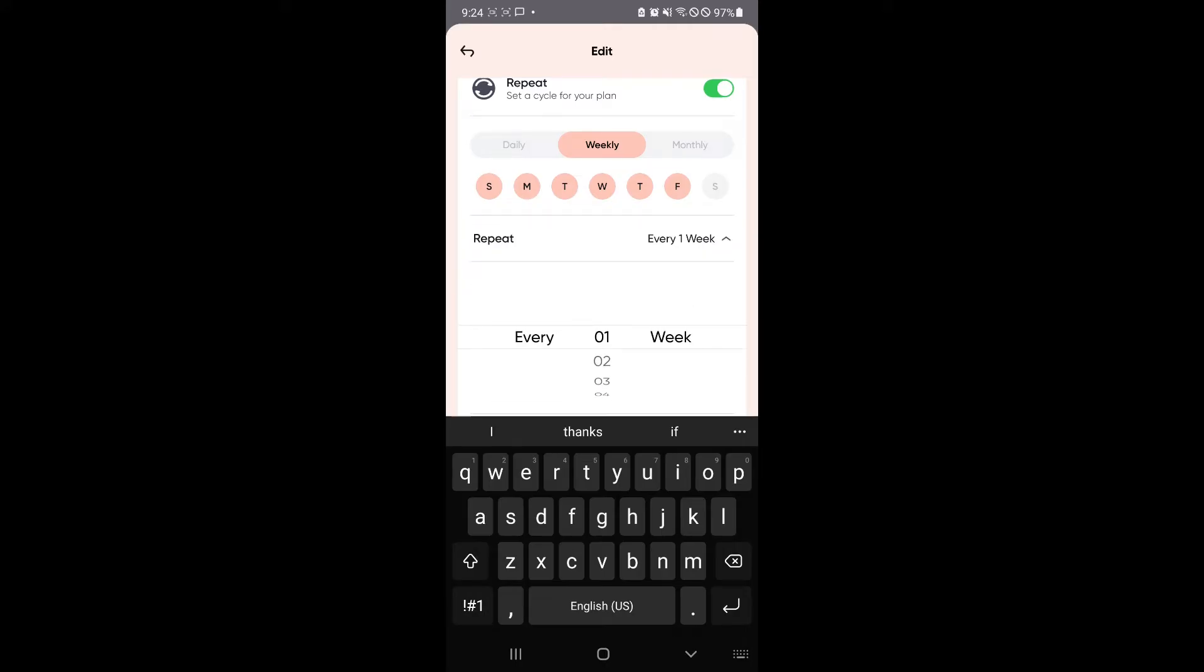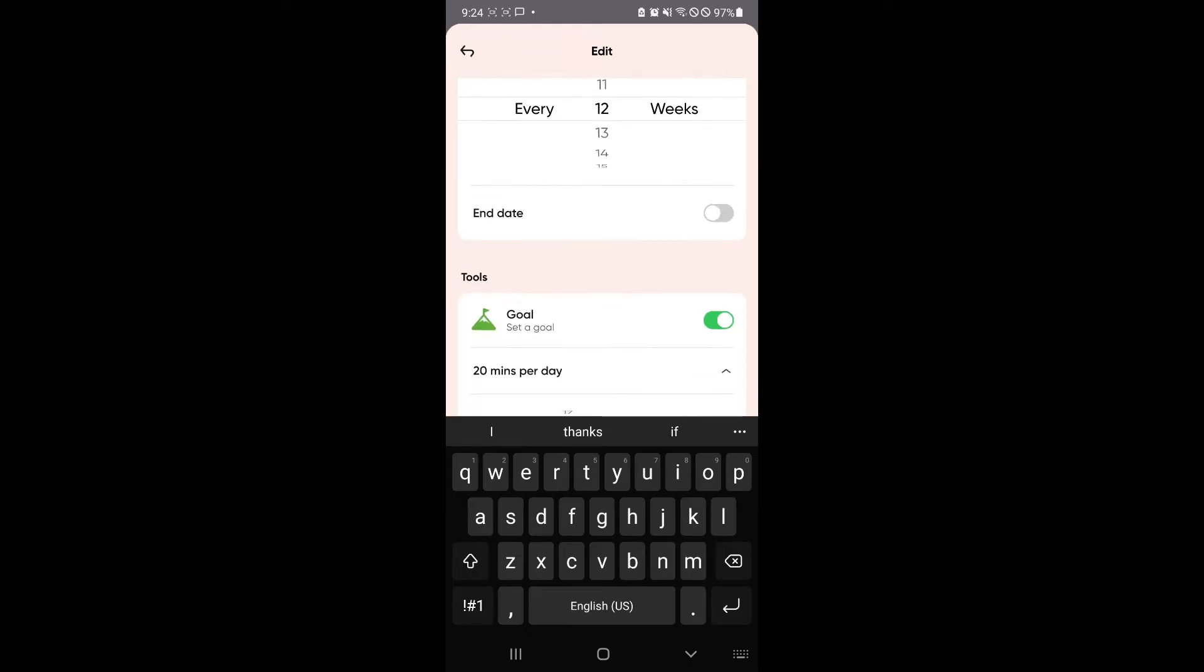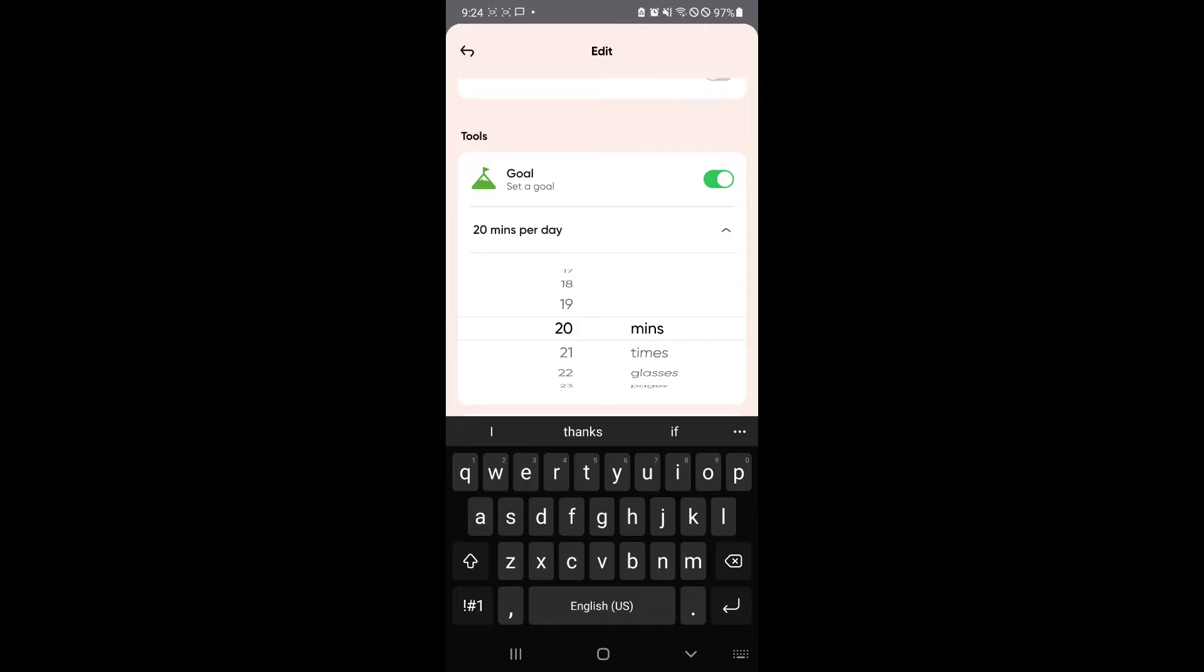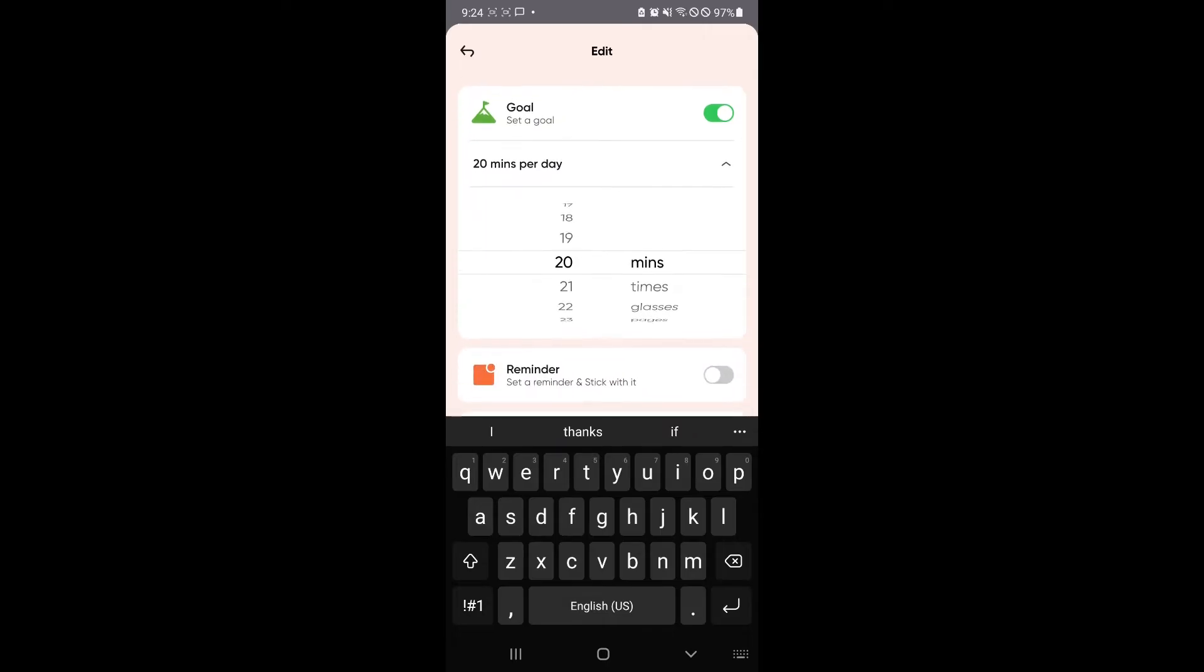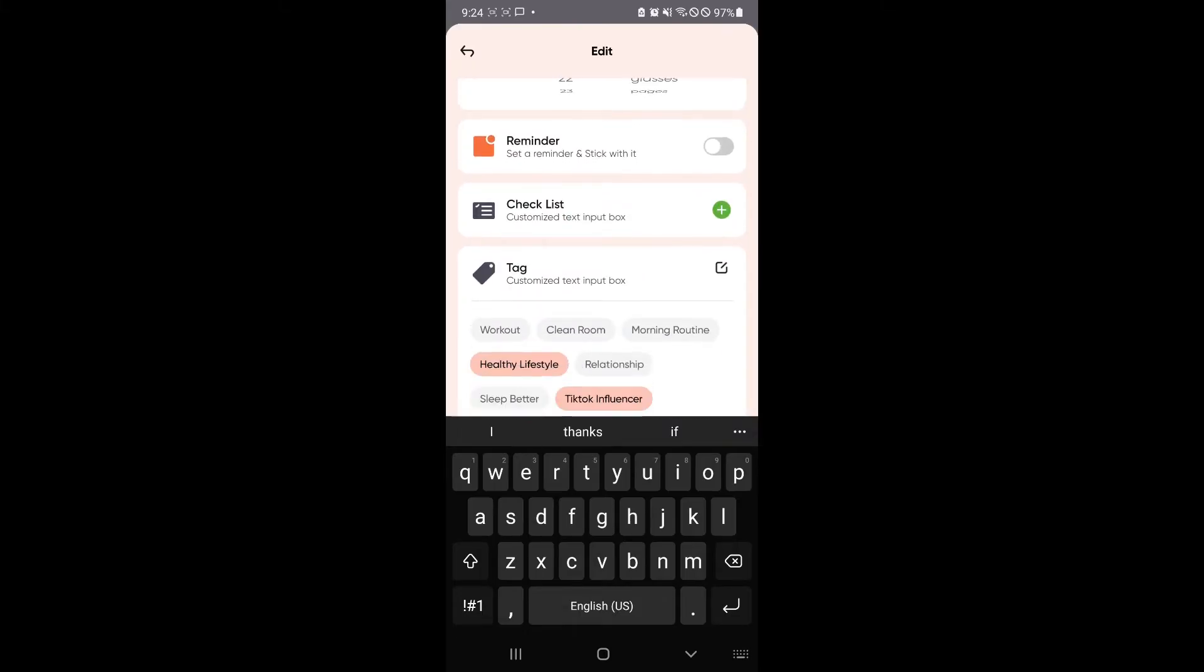You have here, it would repeat every once a week, or you could have it repeat multiple times a week. And then you could set an end date as well if you want. And then you could also set up some goals on how long you would need to do this. You could have minutes, times, classes, pages, and many more.